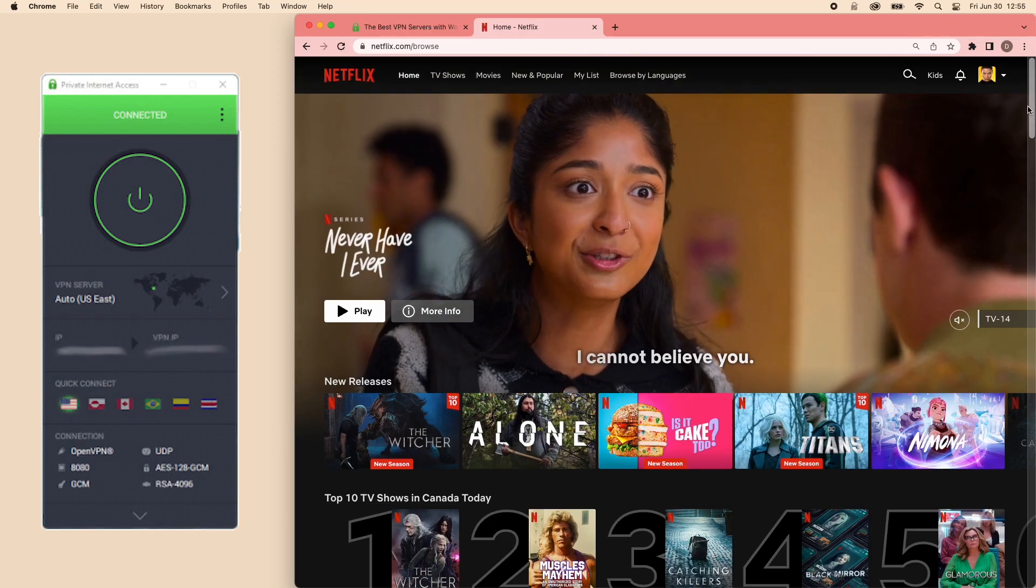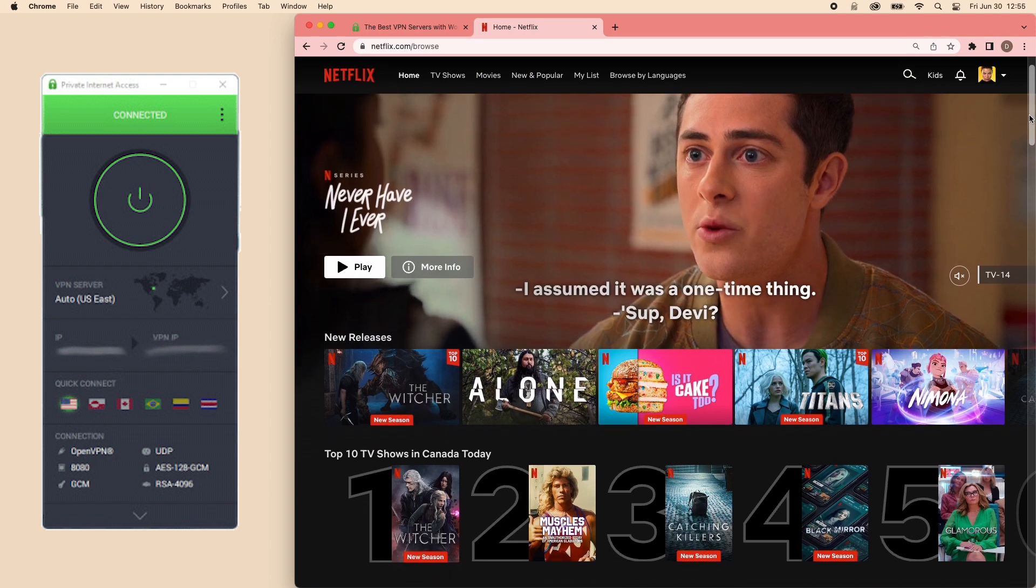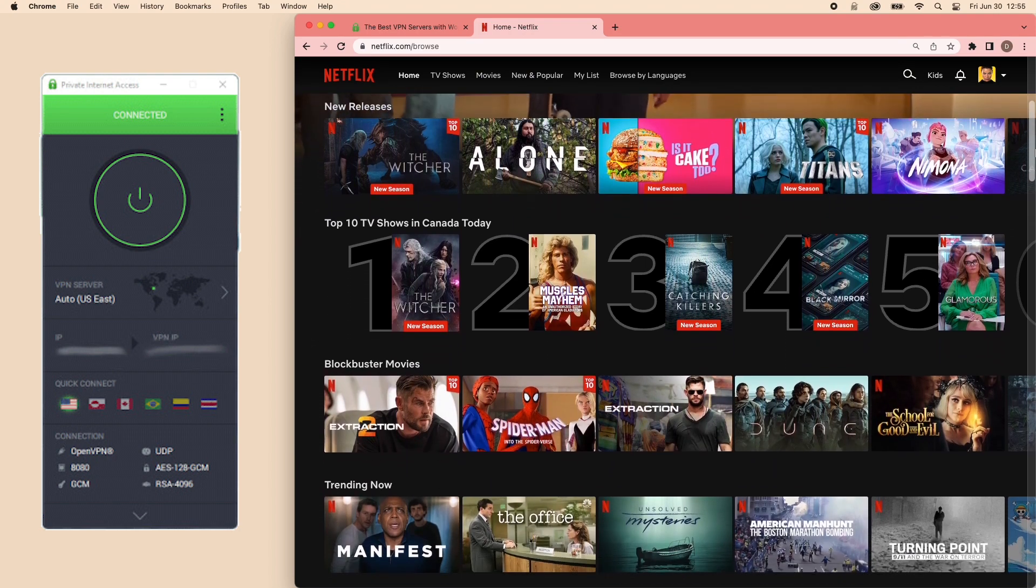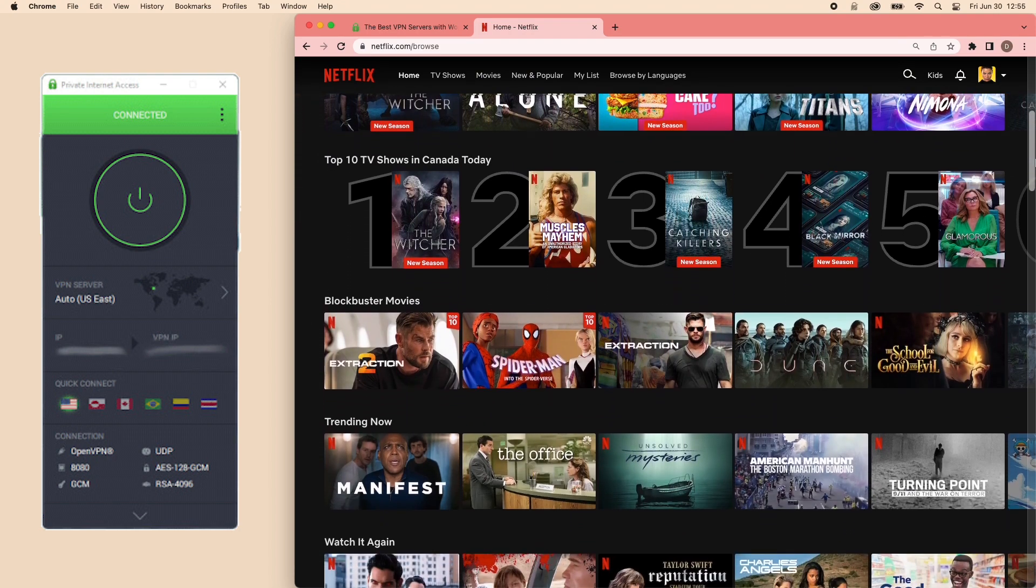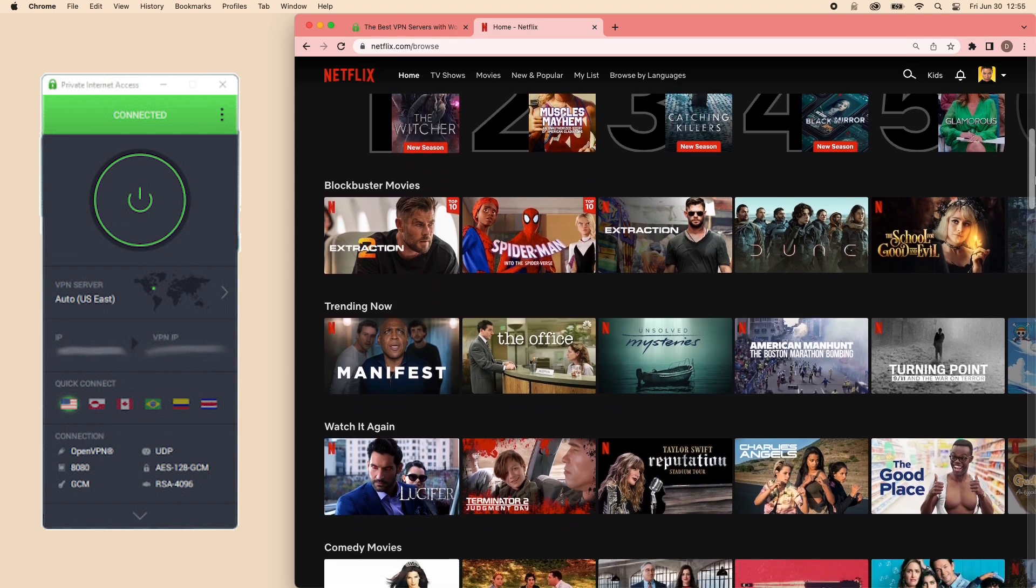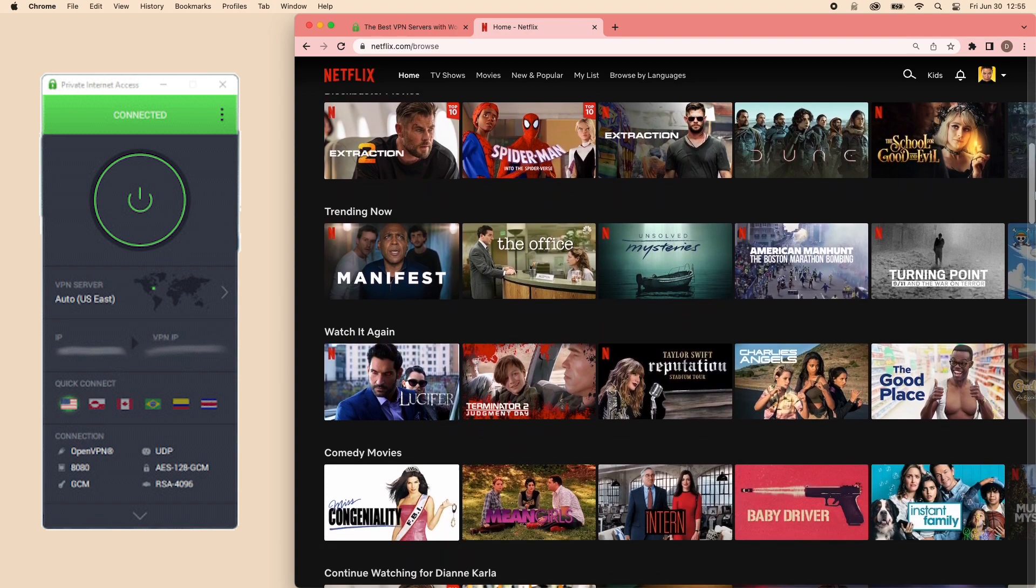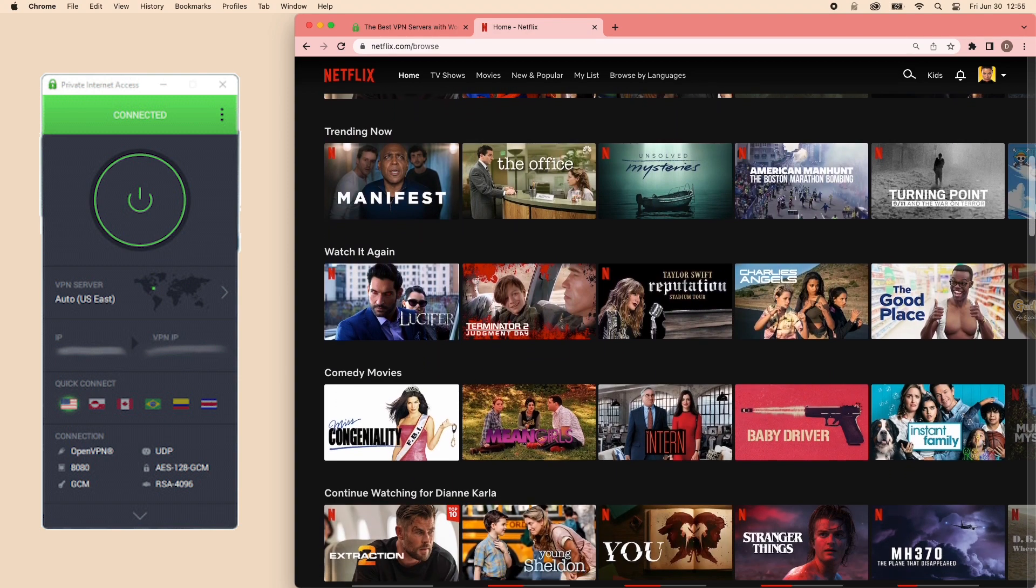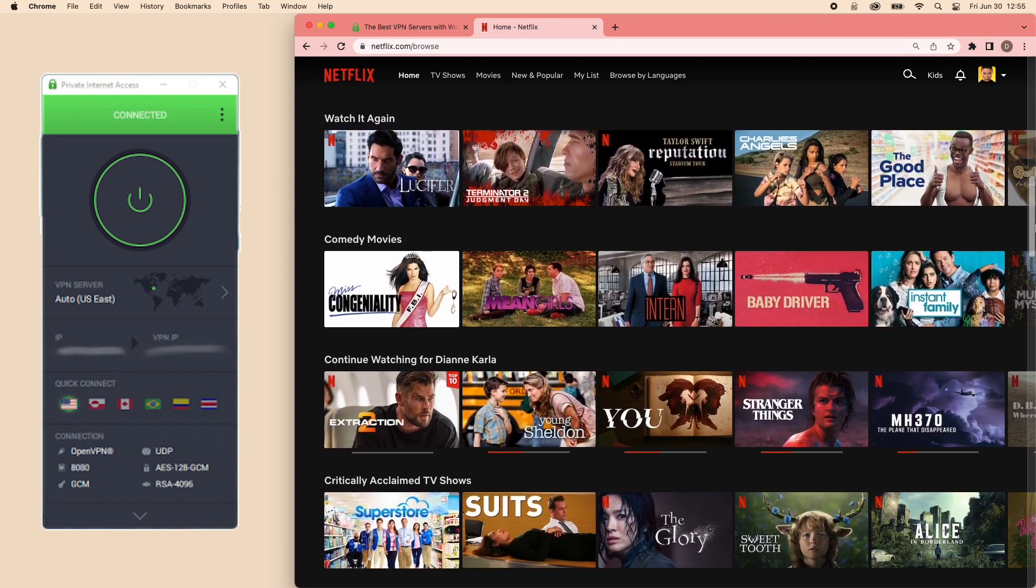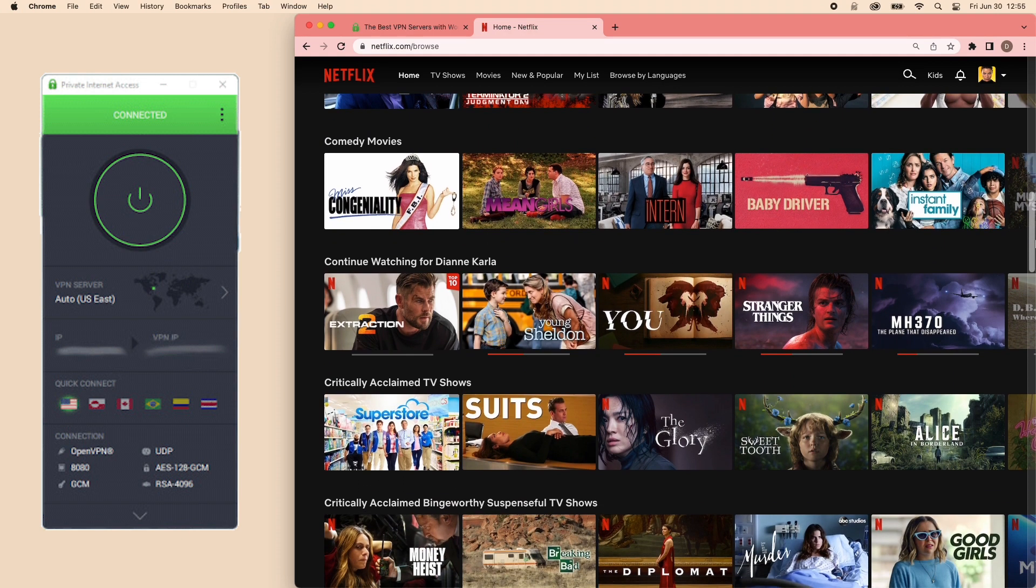You can also unlock content that is restricted to your location by simply connecting to a server where the content is allowed. For example, you want access to shows and movies that are exclusive to Netflix US, but sadly you're in a different country.